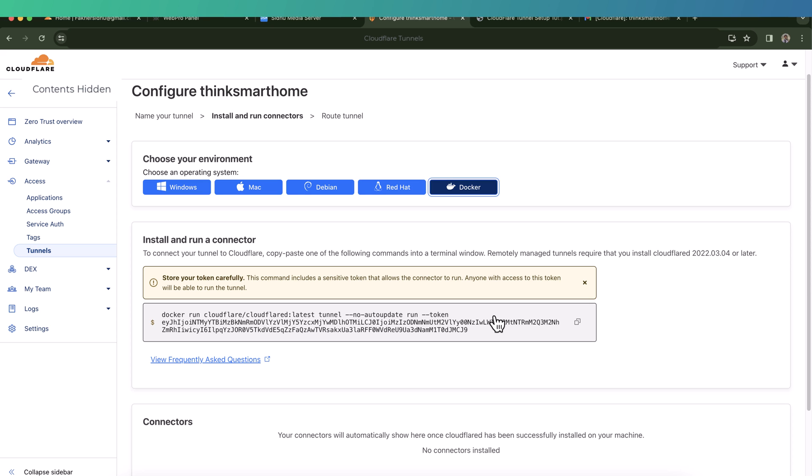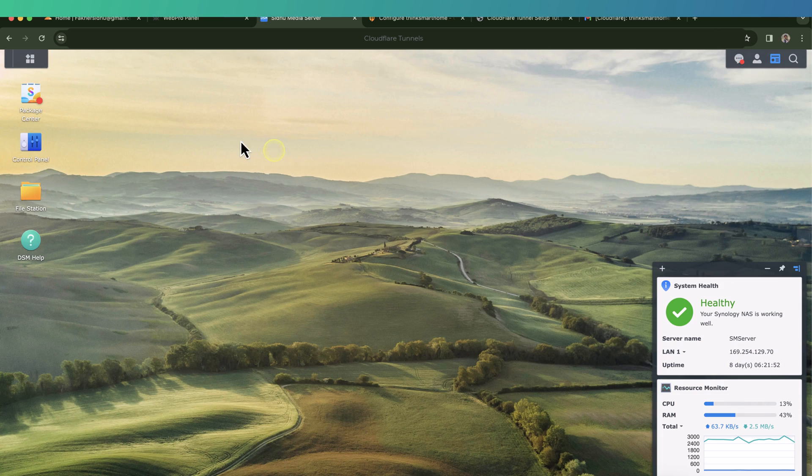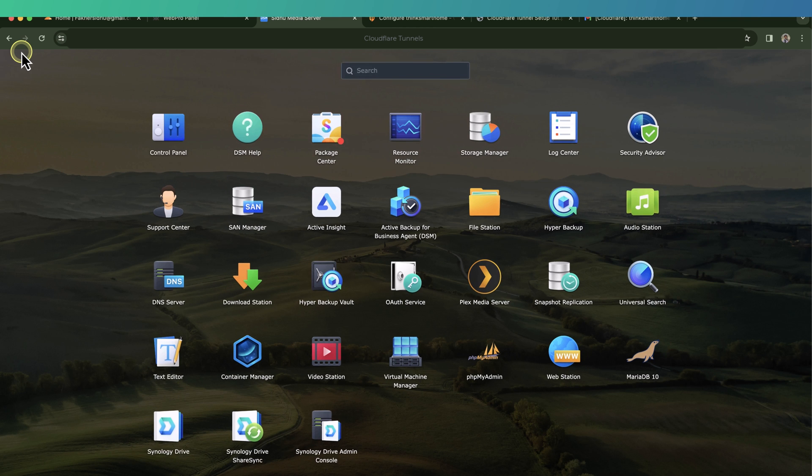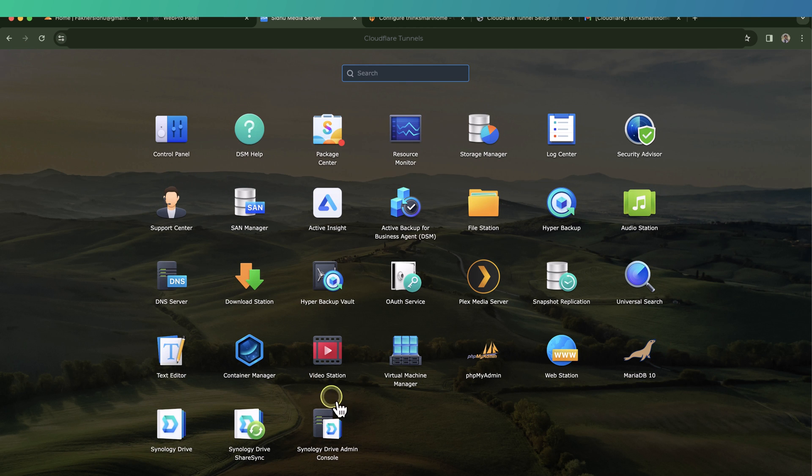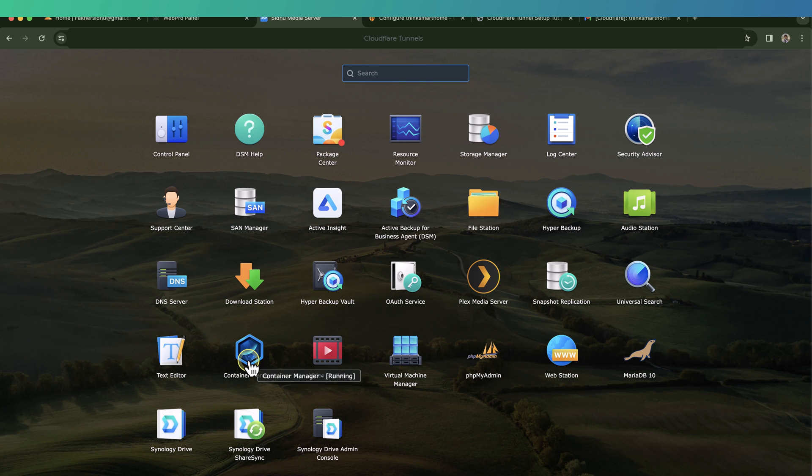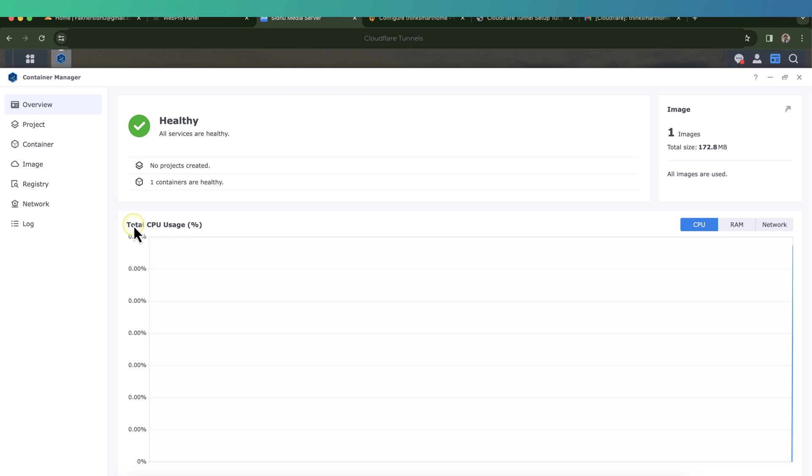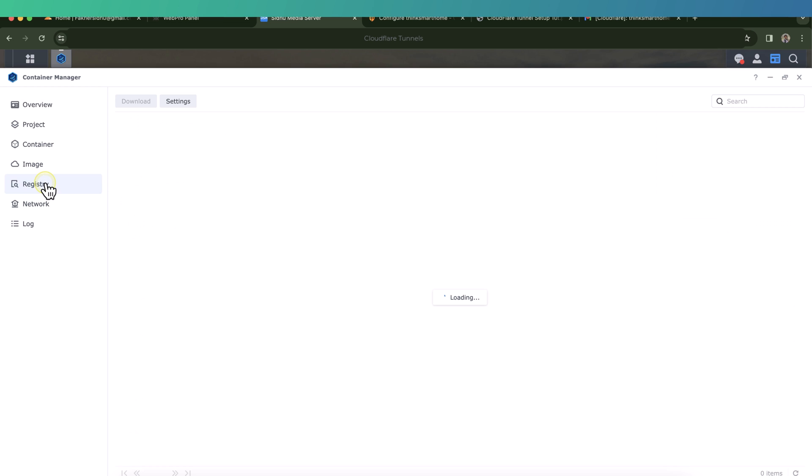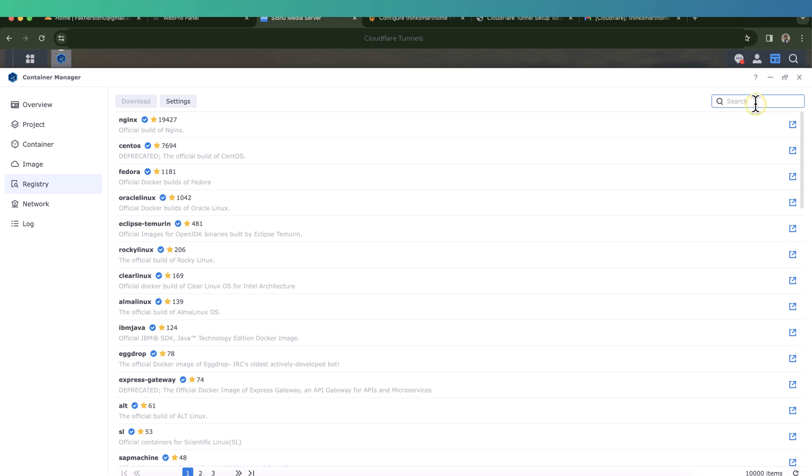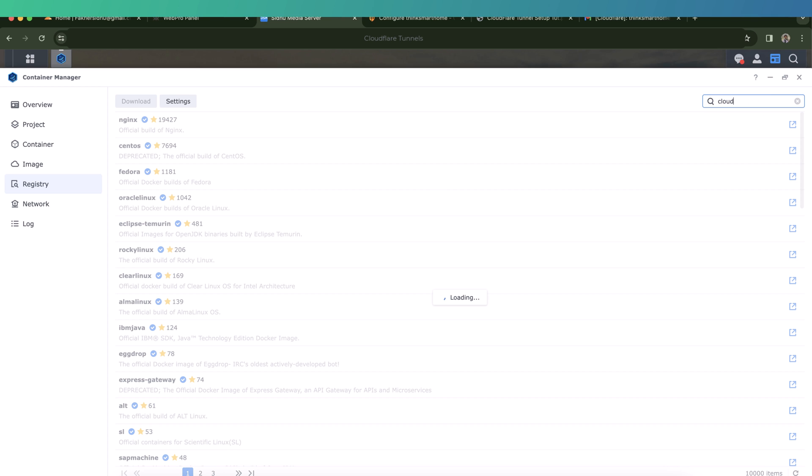All right, to set up the connector, let's go to Synology NAS and set up our Docker container. In Synology NAS, I've already set up Container Manager - you have to do it if you haven't done it already. Start the Container Manager, go to Registry and search for Cloudflare D.